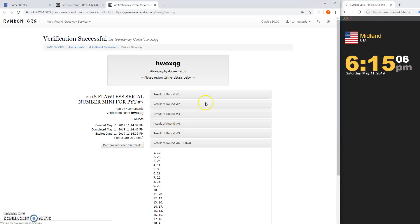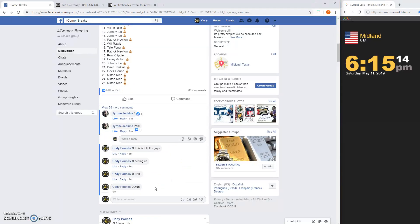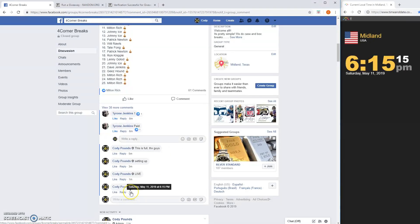Good luck. H-W-O-X-Q-G. And we are done. 615. Thanks guys.